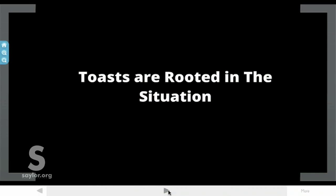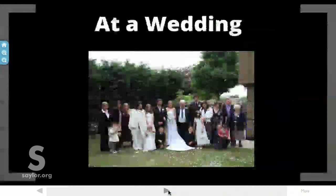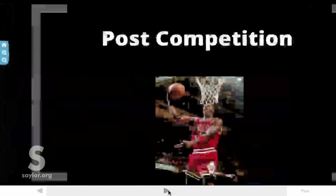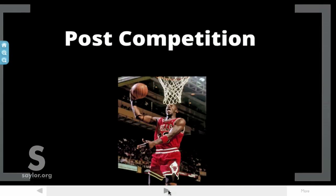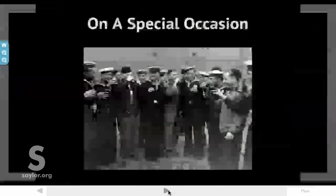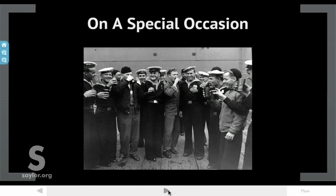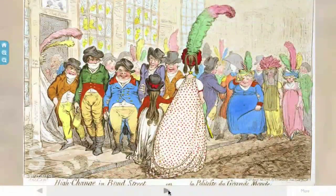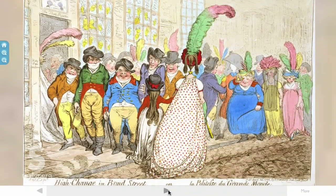Toasts are rooted in the situation — they're rooted in the context. Some common contexts include weddings, post-competition, to health, on a holiday, or on a special occasion. This is an example of the Americans and Soviets raising their glasses at the end of World War II.